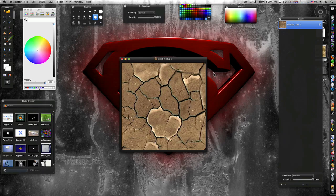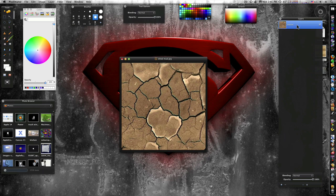Let's make a water drop in Pixelmator. First I'm gonna rename my original layer 'texture' because it's a mud texture, then I'm gonna create a new layer and name it 'drop' as in water drop.